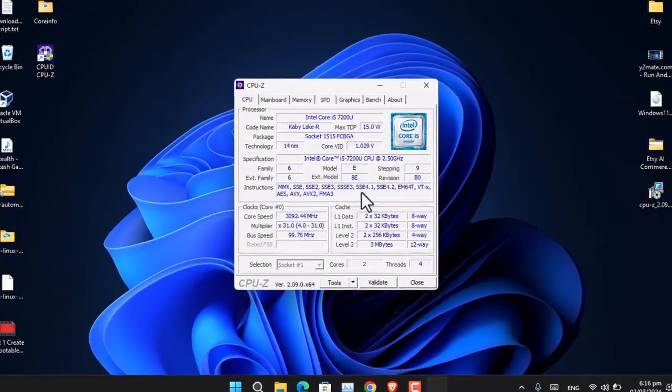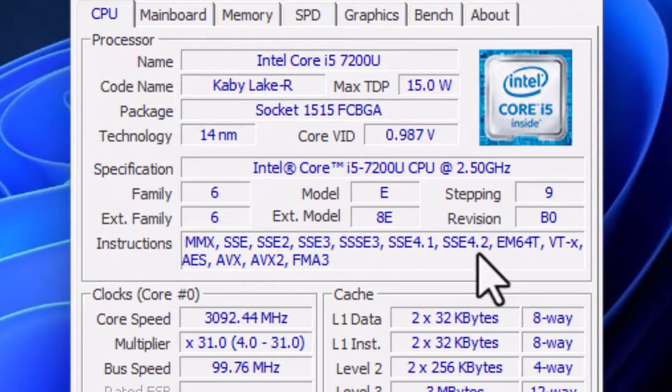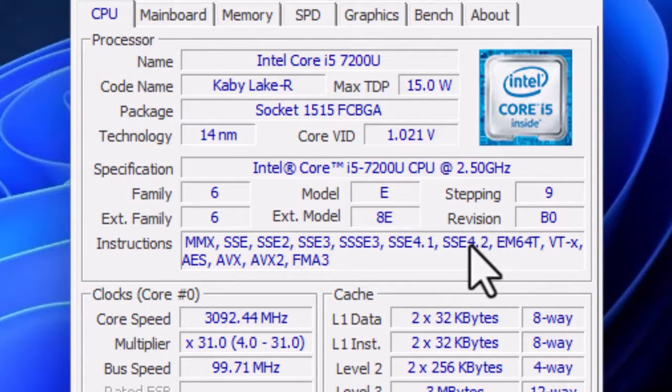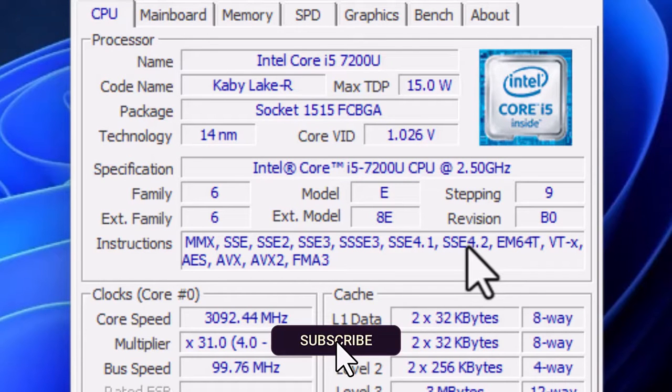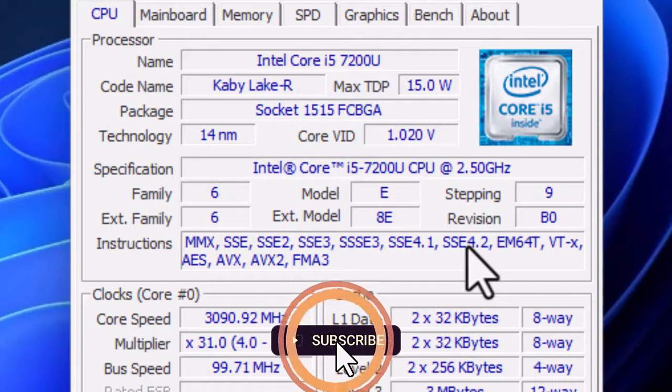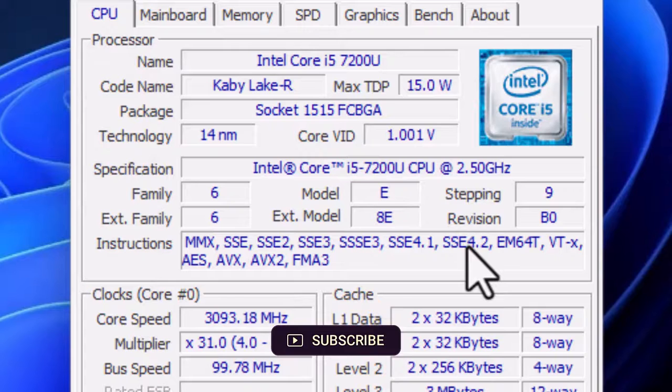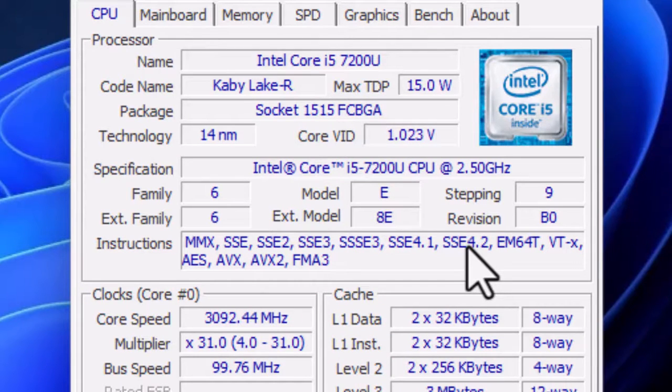Look for SSE 4.2 if your processor is Intel. If this detail is mentioned in CPU-Z, it means your PC has POPCNT support. Otherwise, if it's not there, it doesn't.